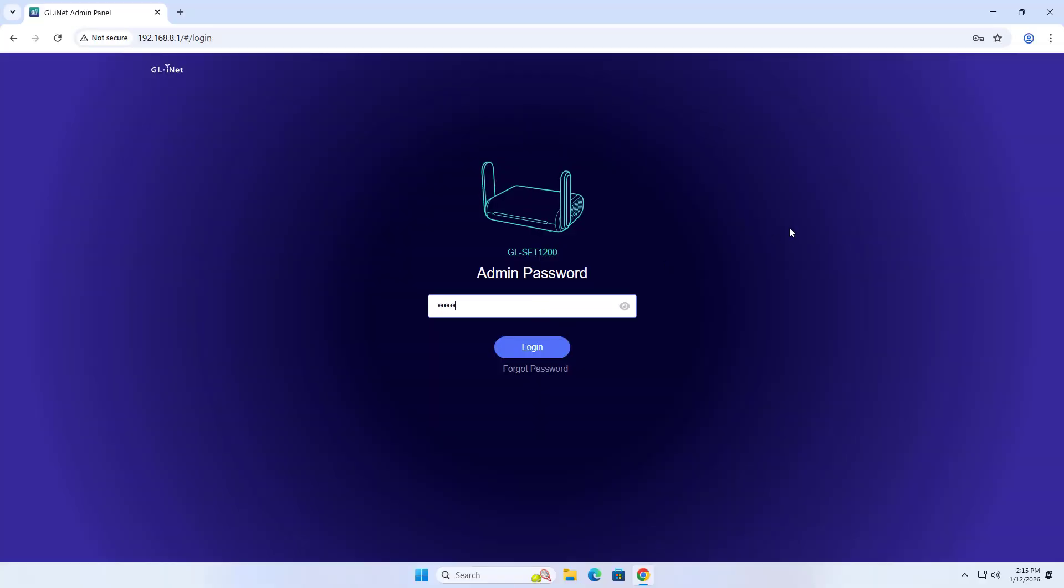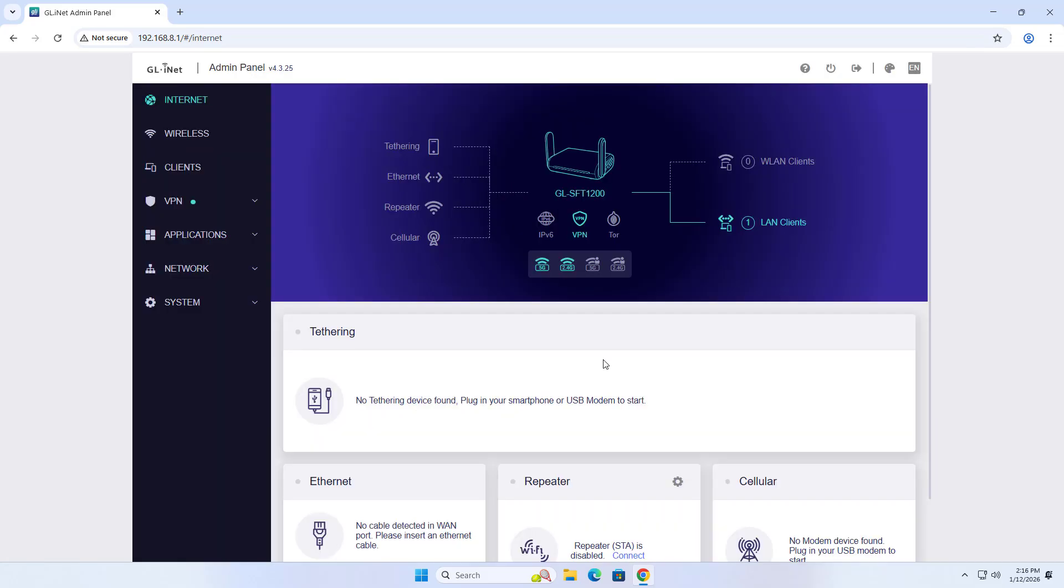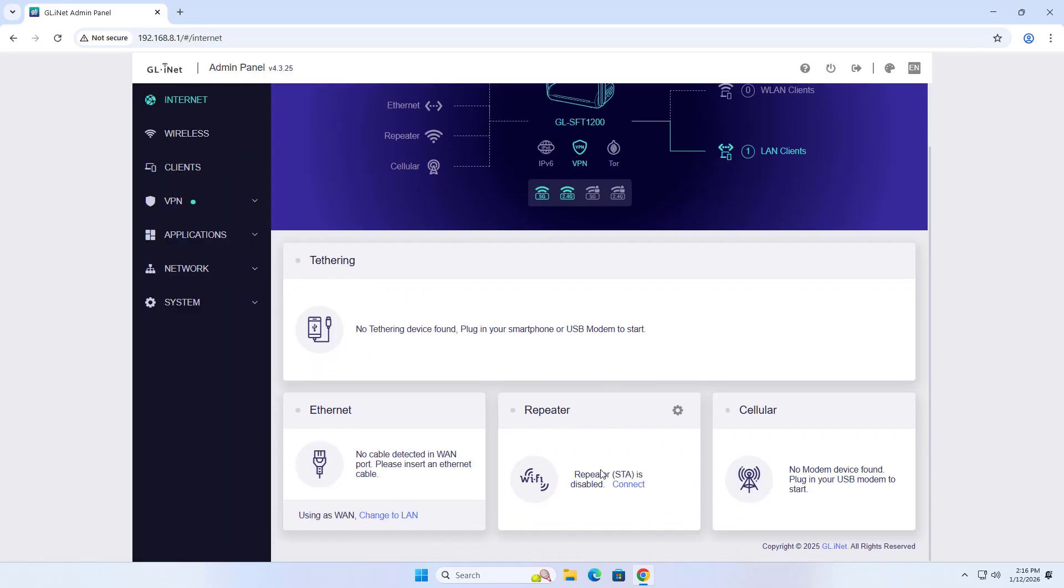Admin password. Login. Internet. Set up repeater mode.